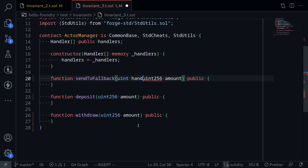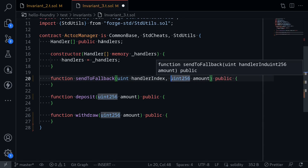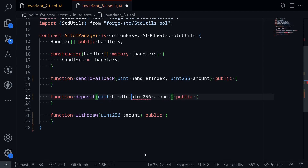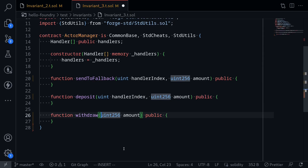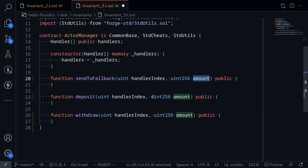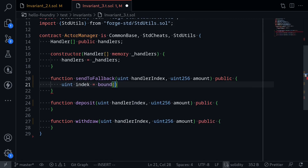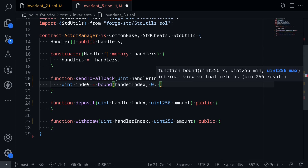handlerIndex will be the random input which will choose one of the handlers stored in the state variable handlers. We'll add uint handlerIndex to deposit and withdraw as well. These handlerIndex and amount will be random inputs provided by Foundry. So later when Foundry executes the invariant test and calls, say, sendToFallback, first we want to pick the handler to call. But handlerIndex is a random number, so we first want to bound it to a valid index — a number between zero and the length of handlers minus one. So I'll say: uint index = bound(handlerIndex, 0, handlers.length - 1).